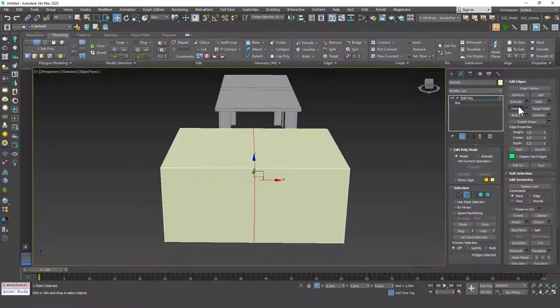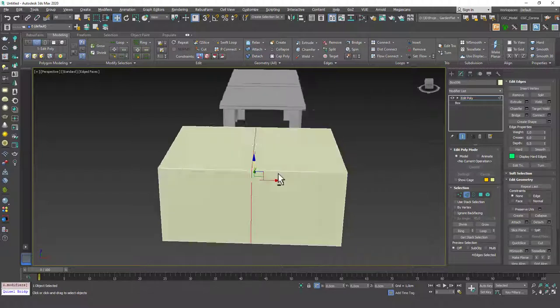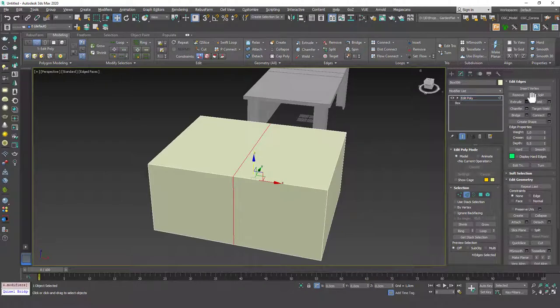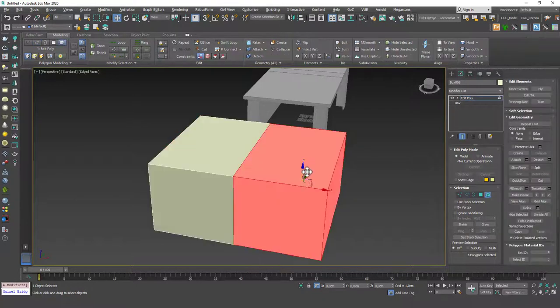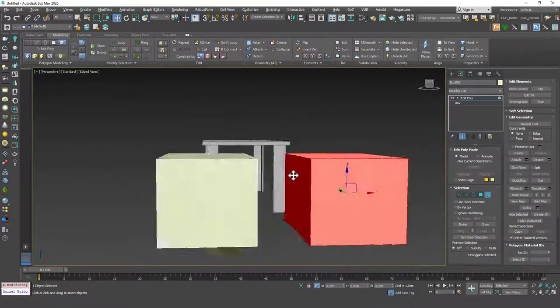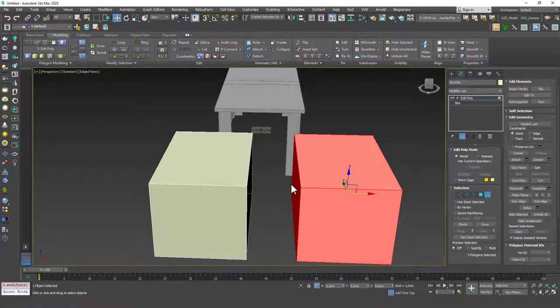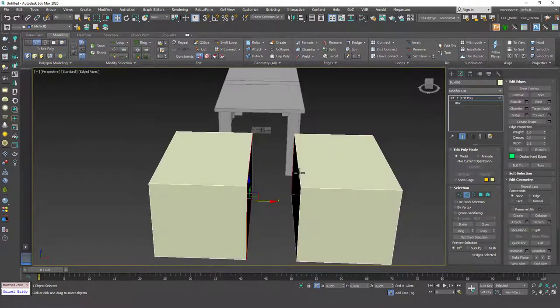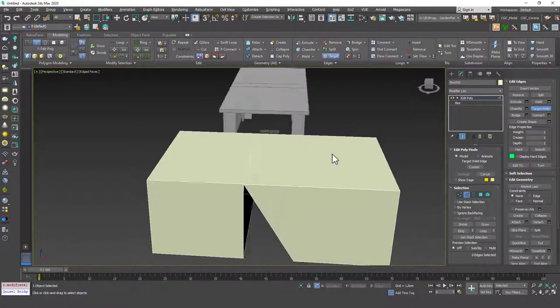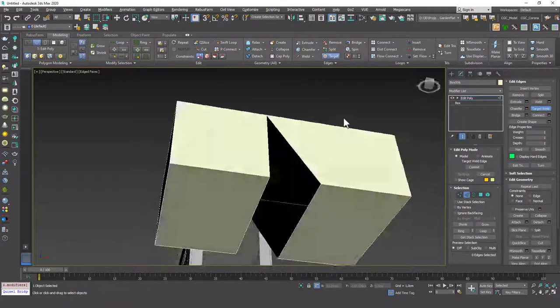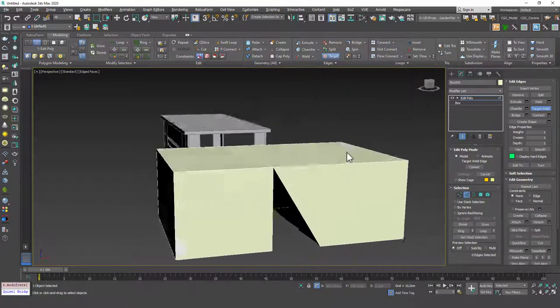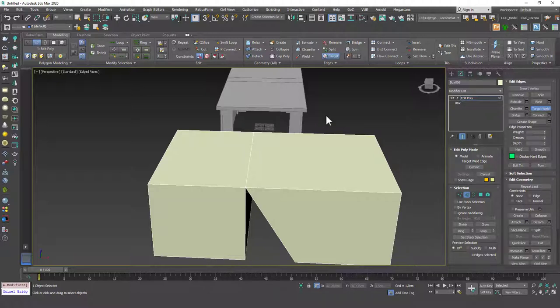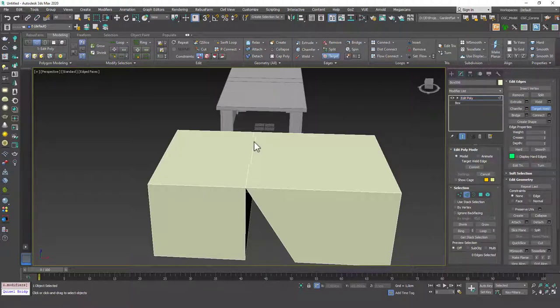We have seen chamfer, we have seen bridge connect. Weld and target weld works like the vertex weld and target weld tools. Let's split this to see it. I'm going to split this edge again, edge loop again, and split this object into two elements. Now, if you just hit 2 and click on target weld, you can see that you can weld this to this edge in here, and it creates this kind of shape. It's a little bit different than bridge because bridge creates a new face in between. Target weld just moves one of the edges, the first clicked edge actually, to the second clicked edge, and it welds the corner vertices.